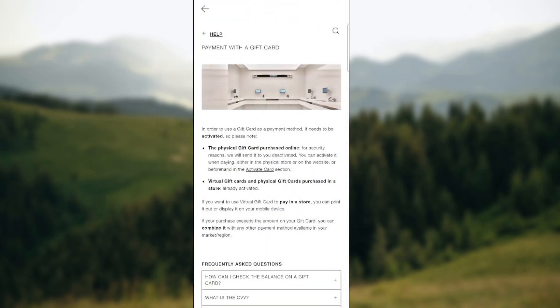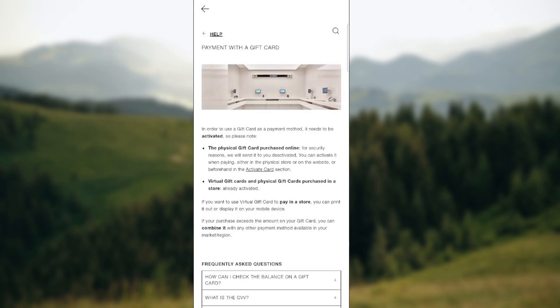So in order to use a gift card as a payment method, it needs to be activated. Please note that the physical gift card purchased online, for security reasons, they will send it to you deactivated. You can activate it when paying either in the physical store or on the website or in the activate card section inside your app.